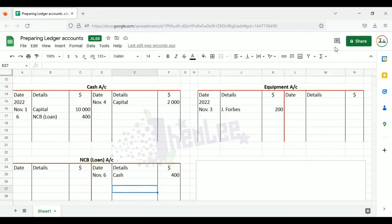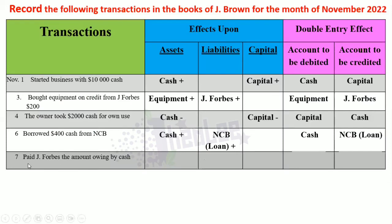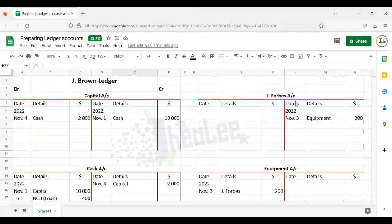The next transaction: November 7th — paid J-Forbes the amount owing by cash. No amount is stated, so we backtrack to November 3rd where we purchased equipment on credit — we owed $200 to J-Forbes. You can also go to J-Forbes account: on the credit side you see $200, and nothing is on the debit side. The difference of $200 tells us we are owing J-Forbes $200.